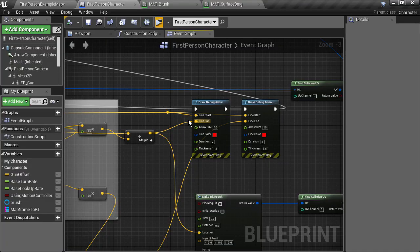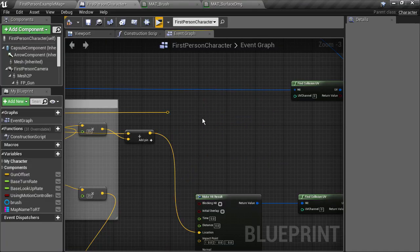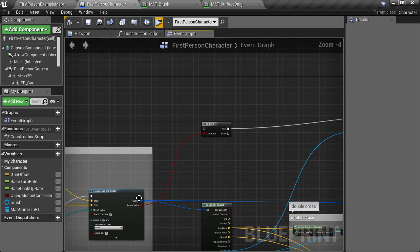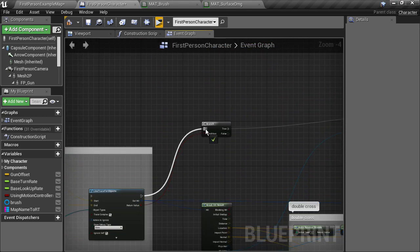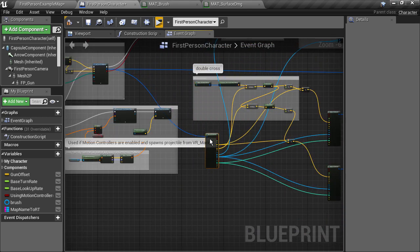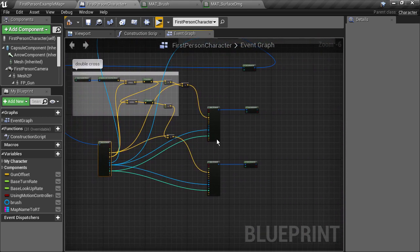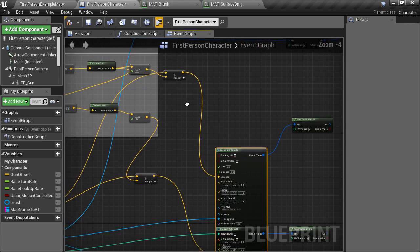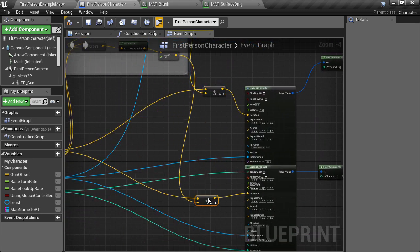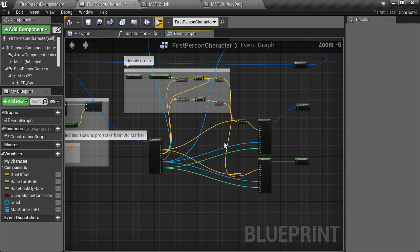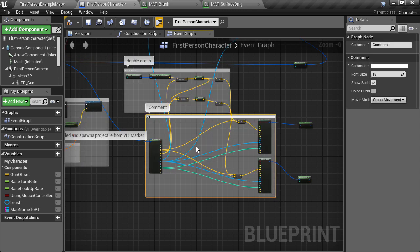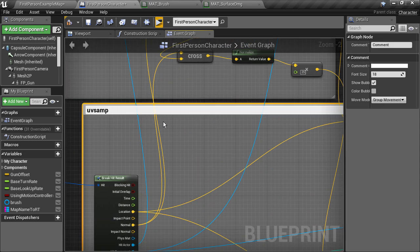We don't need these debug error nodes anymore so we can get rid of those and let's not forget to reconnect the line trace to the branch. Now might be a good time to do a little bit of rearranging. We can get these offset positions and the make hit result nodes and drag them down a bit and these can go into a comment block which I'll call UV samples.